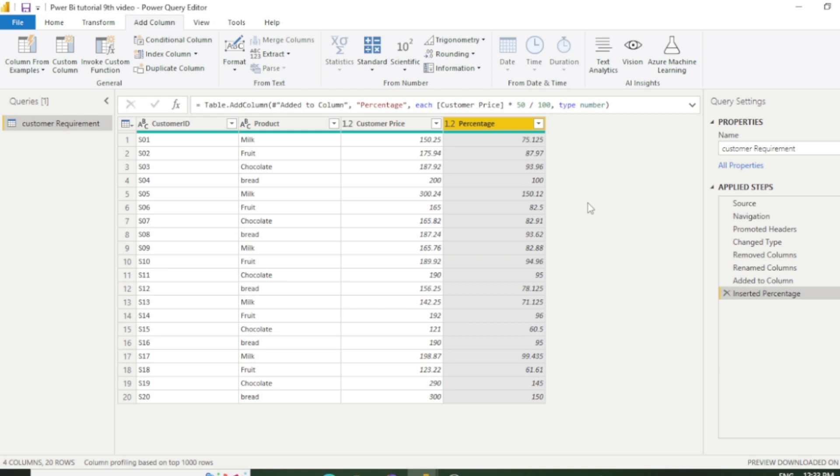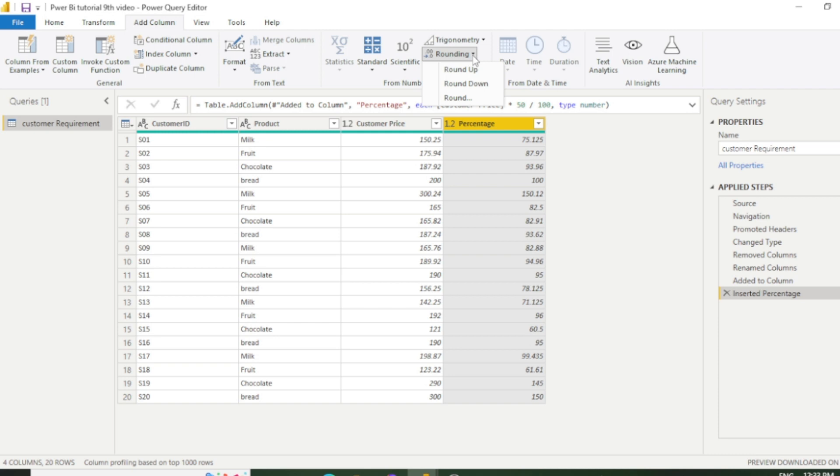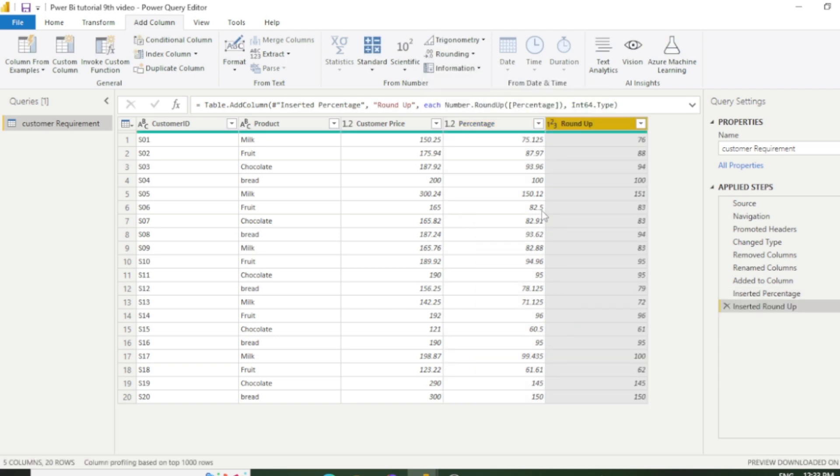I would recommend you practice yourself as much as you can. Now moving towards another feature of number column, which is round off. You can see we have decimal points here which are 75.125, 87.97. We can round off here as well with the help of this rounding function. Let's say click this rounding and round up. So you can see we have another column which is round up and there is no decimal point here.